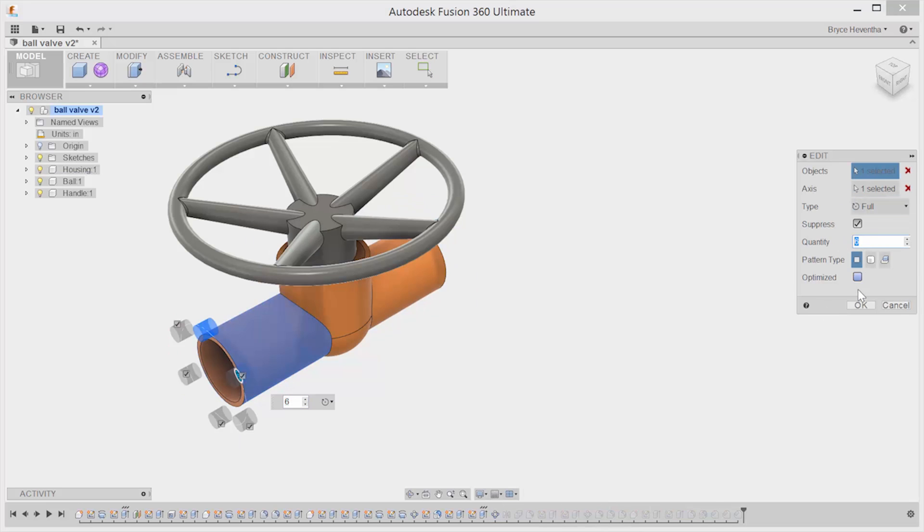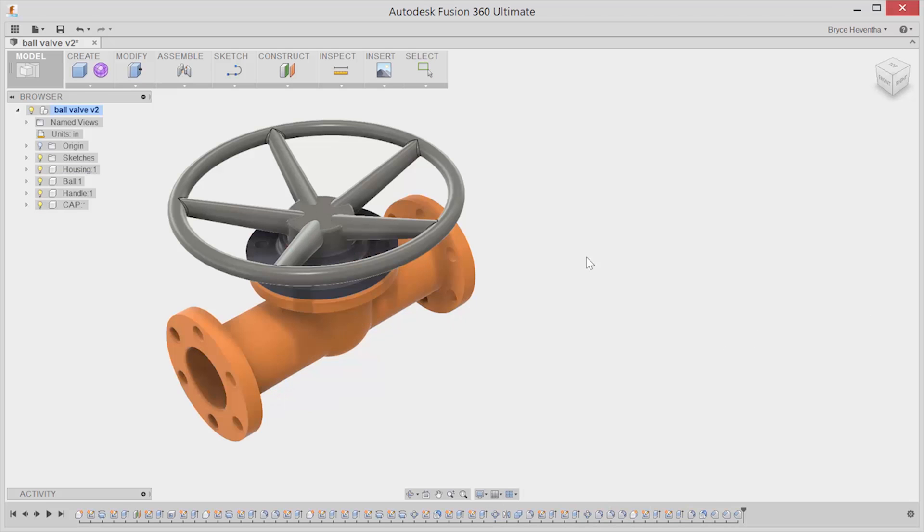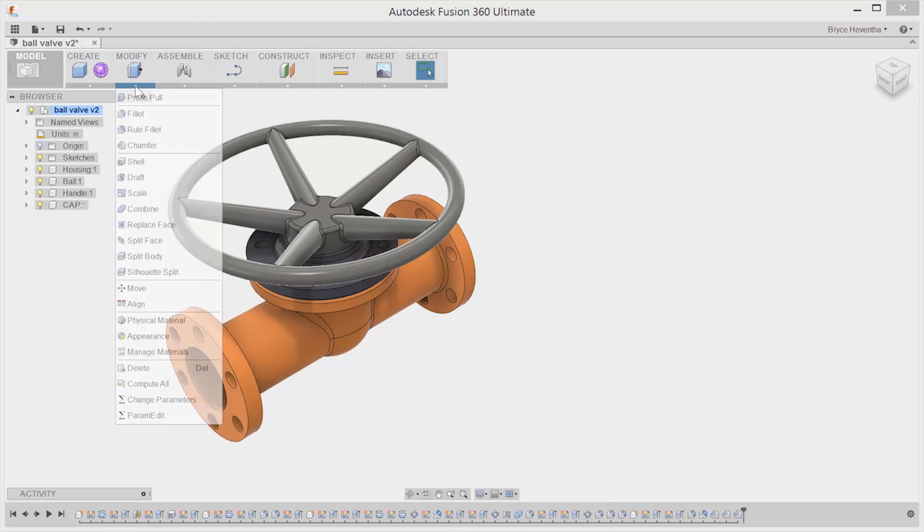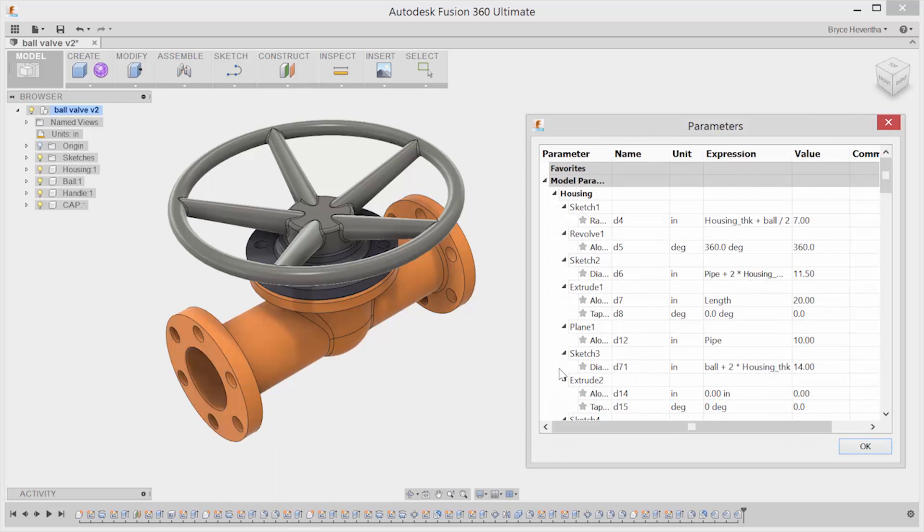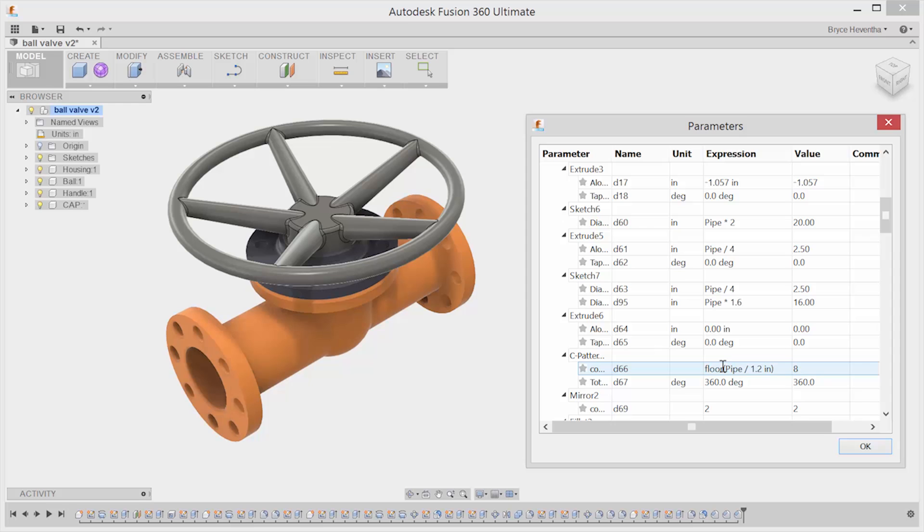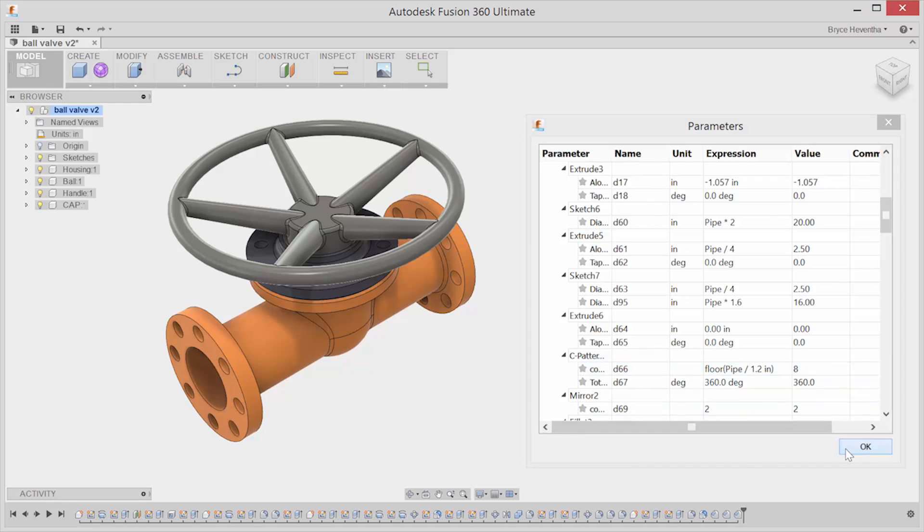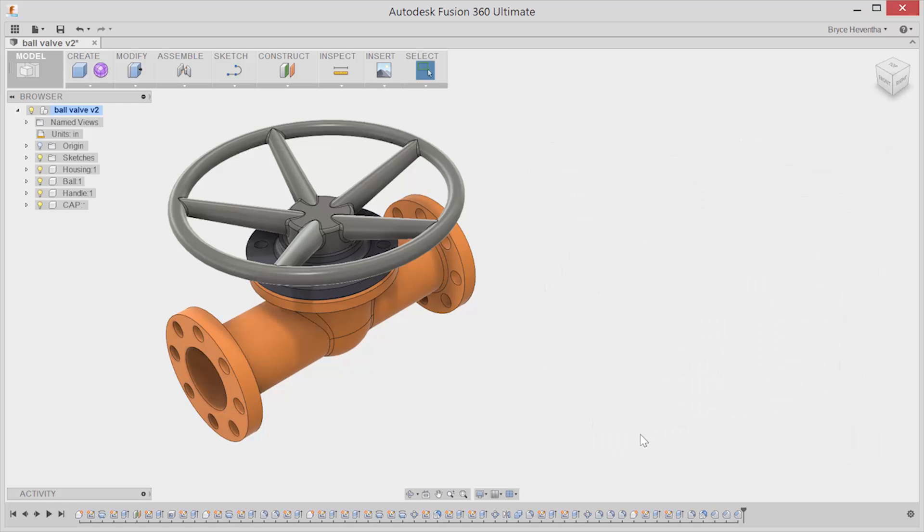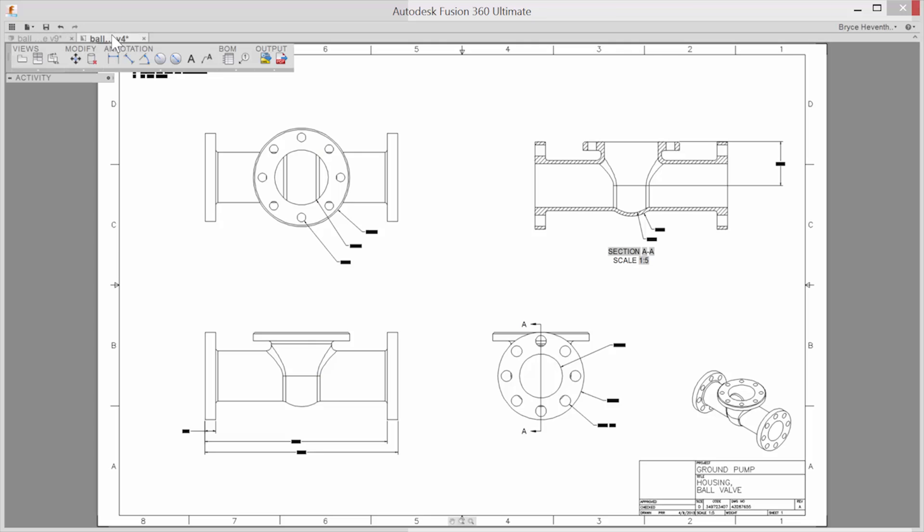Now let's kick it up a notch with a simple assembly. With Fusion 360's top-down modeling approach, parameter management becomes even easier across components. Gone are the days of spreadsheet attachments and shared parameters between part files and all the broken links that go along with it.